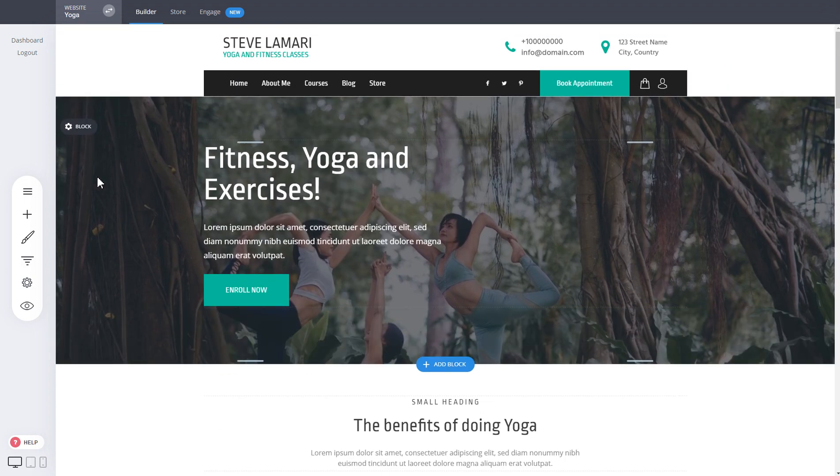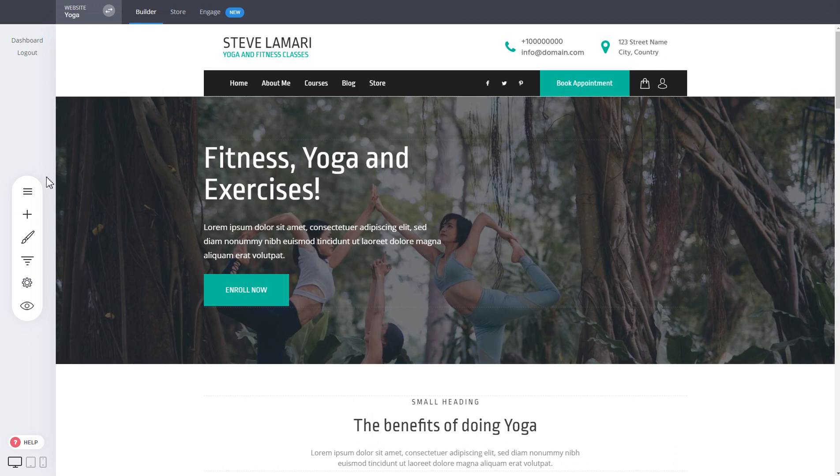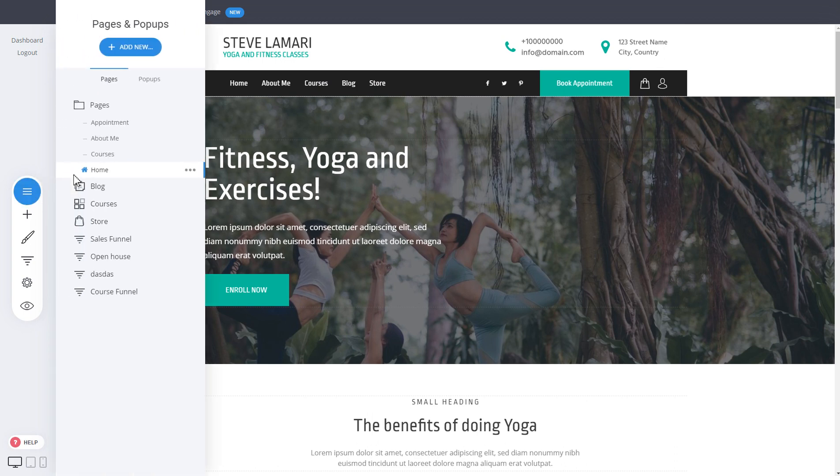Especially useful if you're doing a membership type of website or a funnel where you have content on the left side, for example, as navigation that will update for all the pages. So let me show you how simple it is.